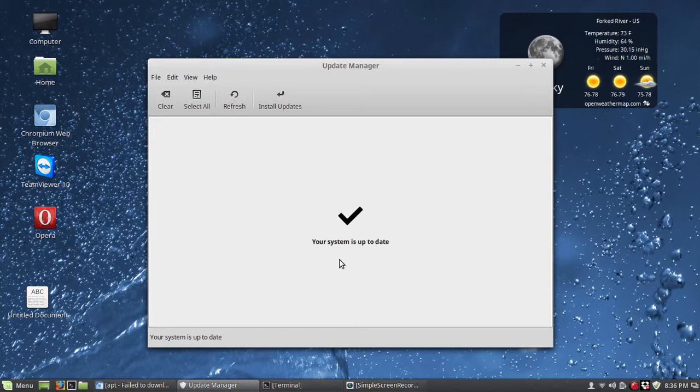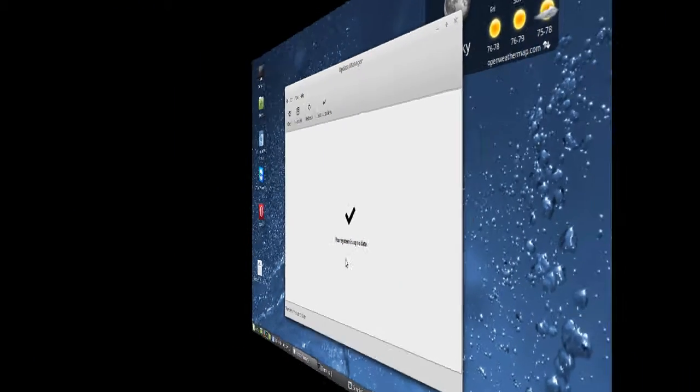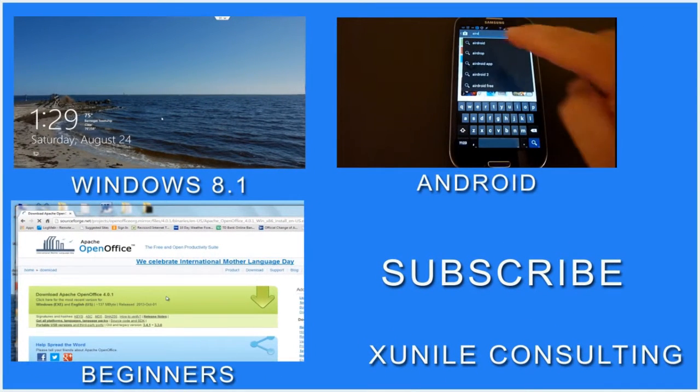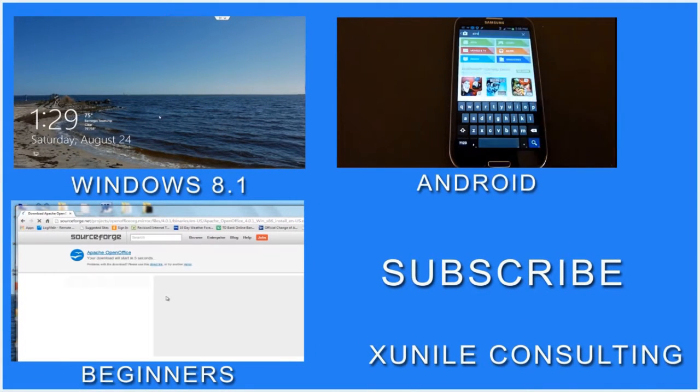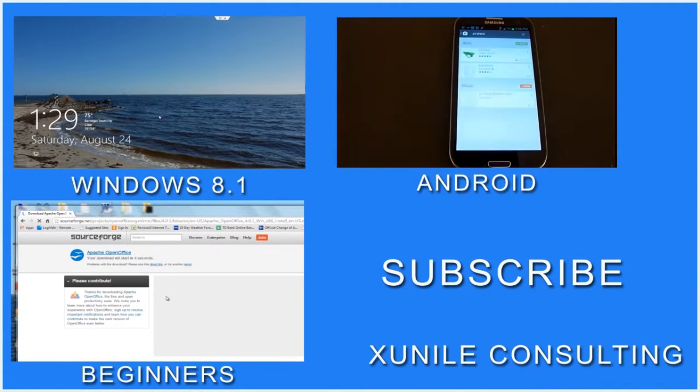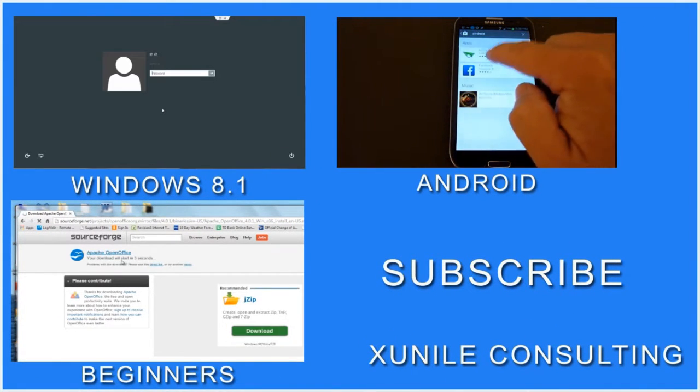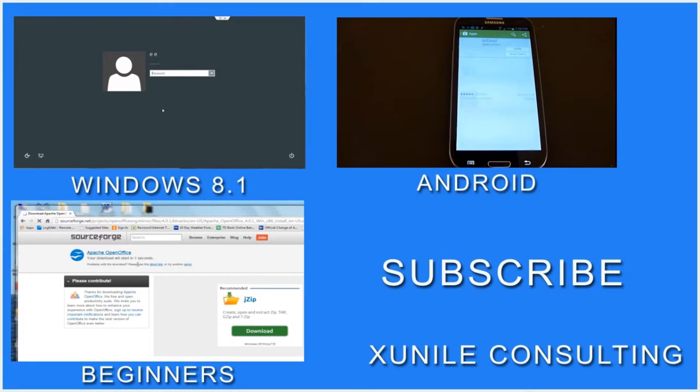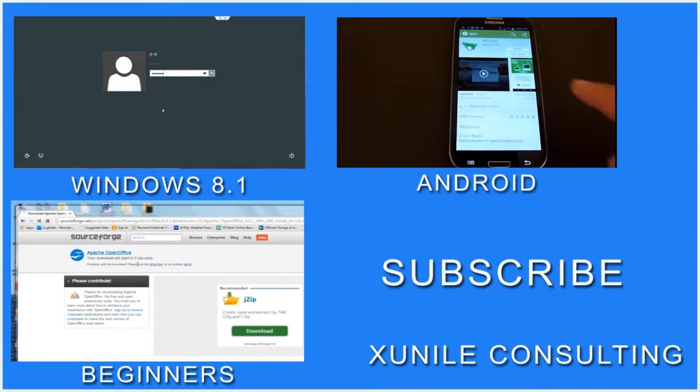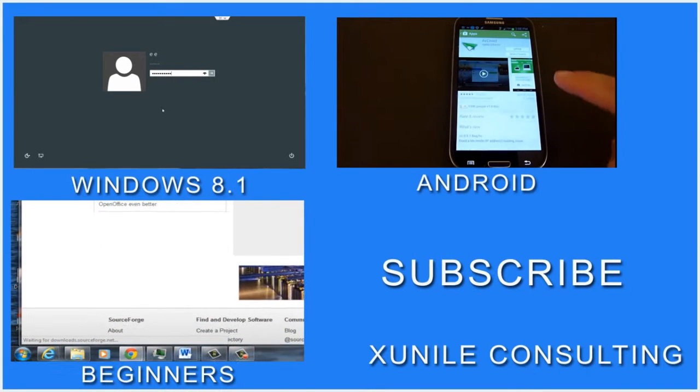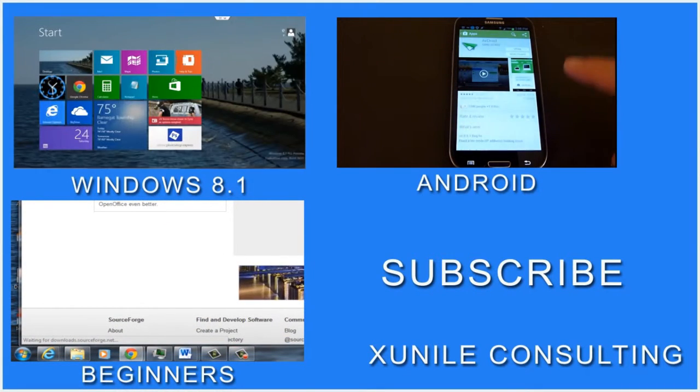If you'd like to see more Windows 8, Android, or beginners videos, click on one of these video clips and also consider subscribing to my channel.